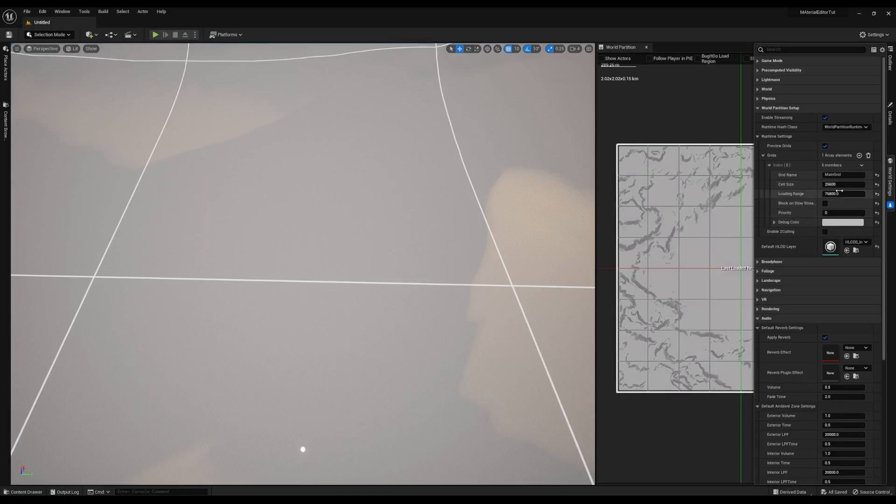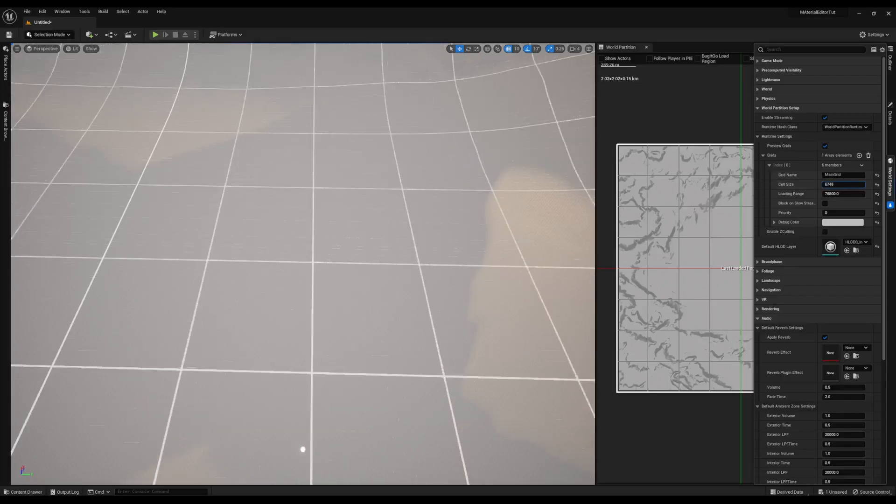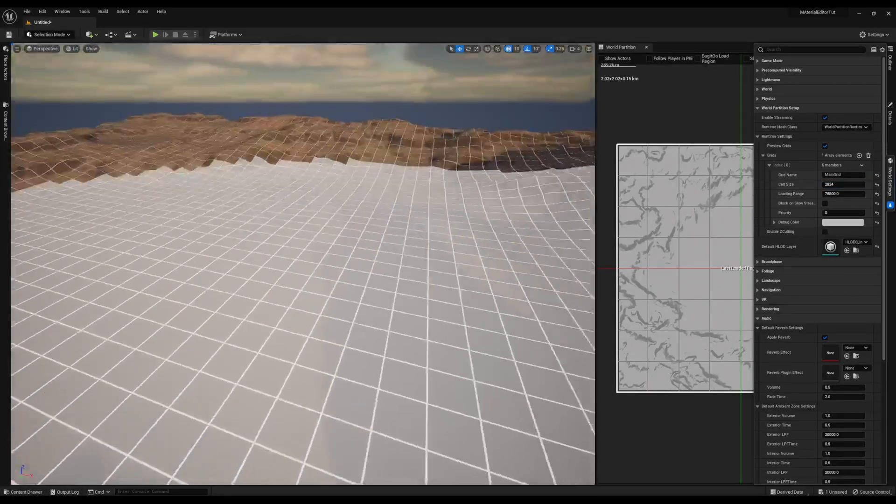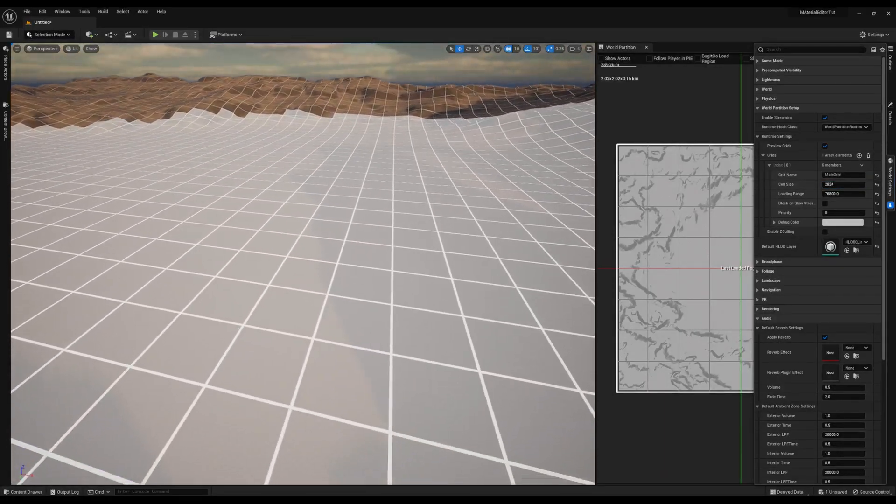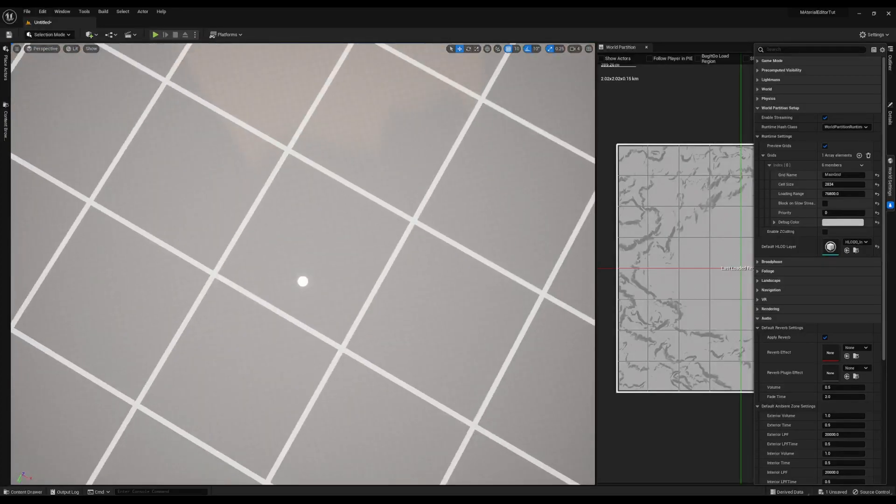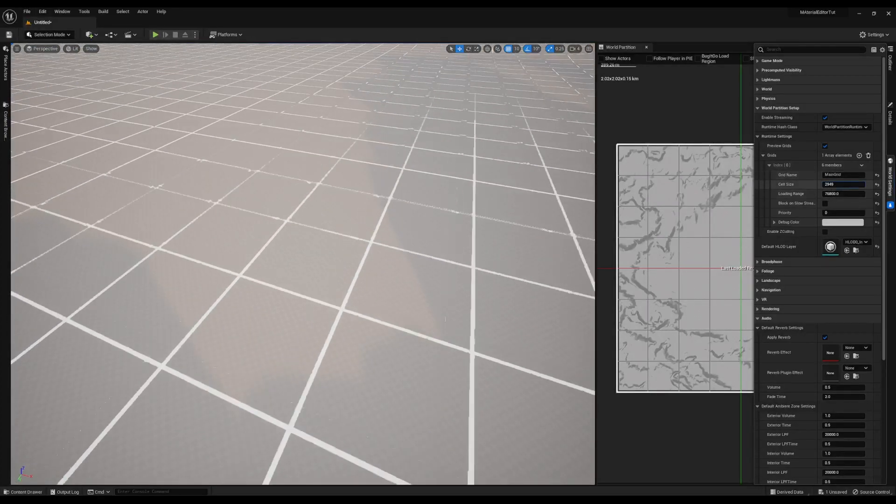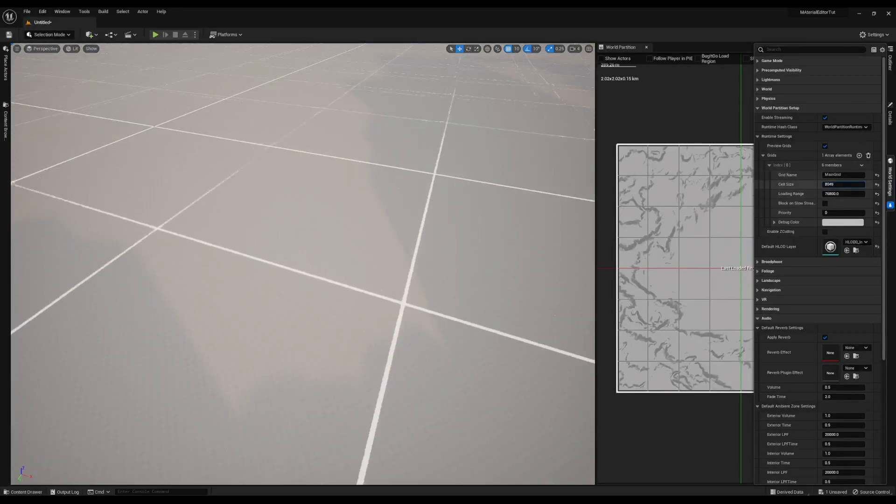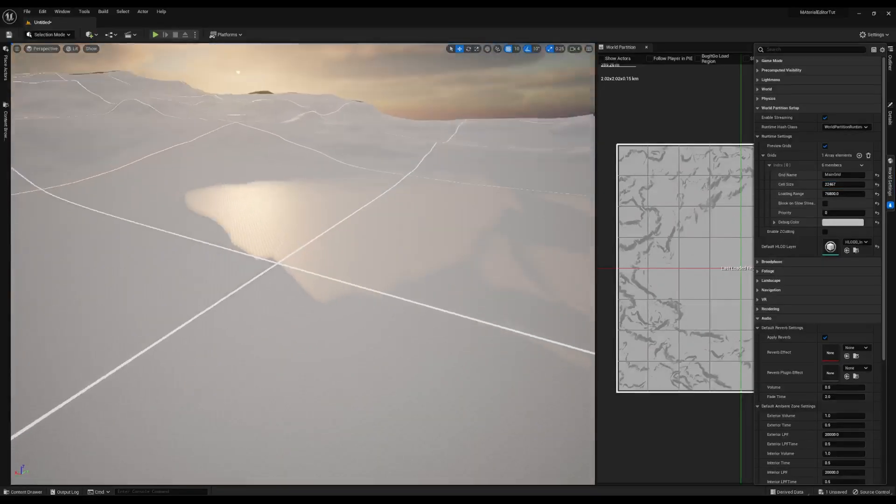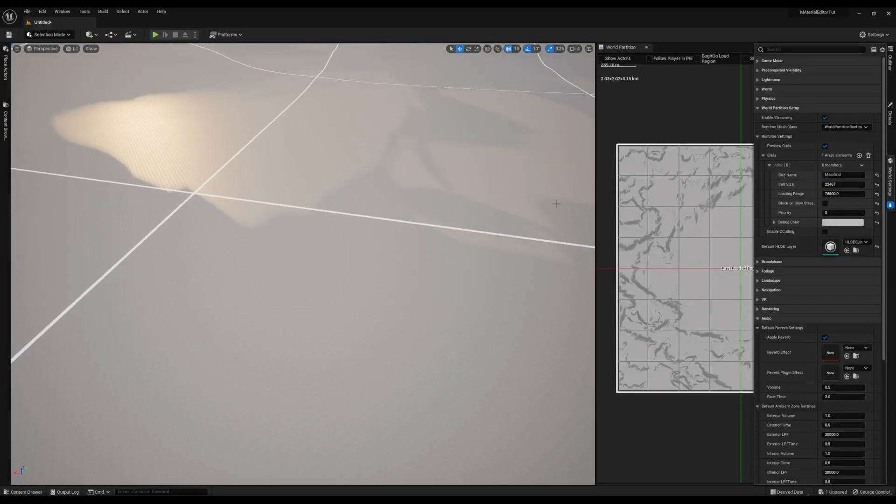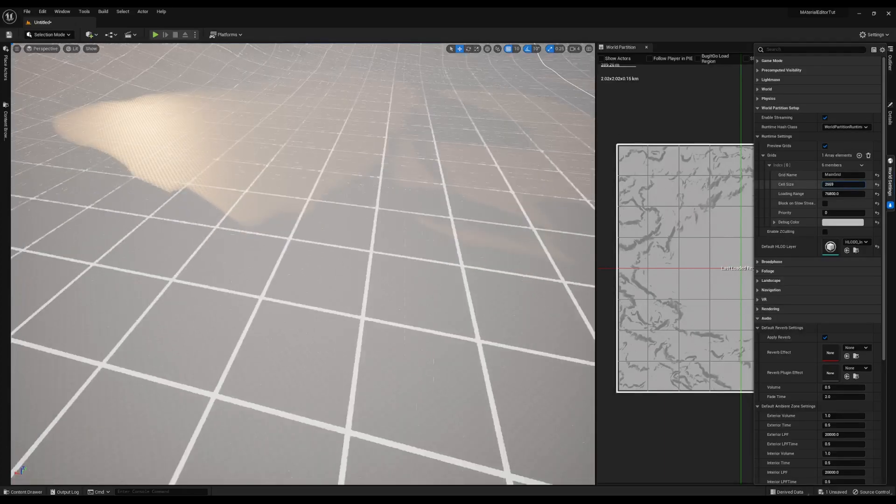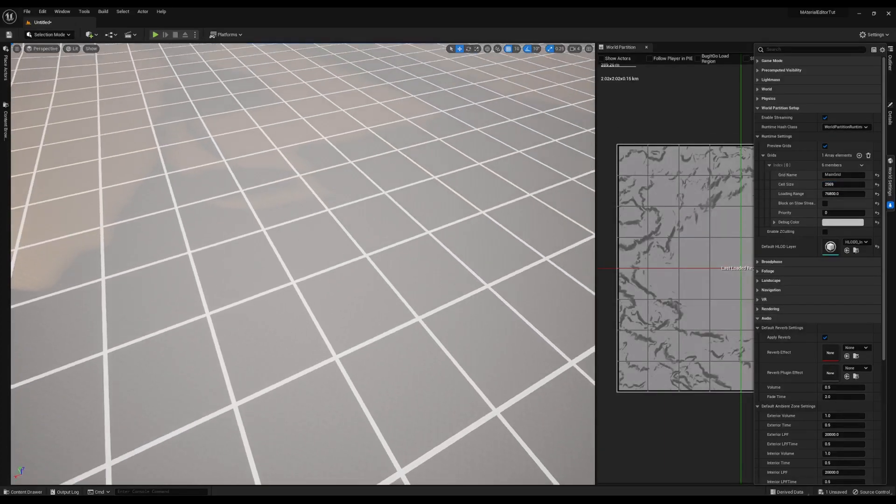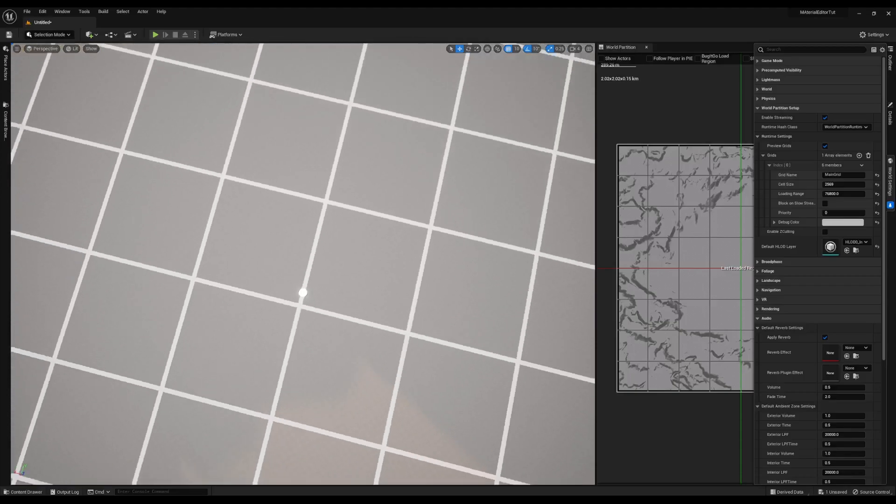The world partition system works by subdividing your world into a grid. And you can adjust the settings of that grid. Each cell in this grid represents a part of the map that can be loaded at once. And if we come over to cell size, if we make that smaller, you'll see the cell size shrink, meaning we can load in the level in smaller sections. Or, we can make it bigger and subdivide the level into larger sections, depending on what you need. I think it's a little bit easier to see the system work when the grid cells are smaller.